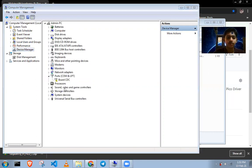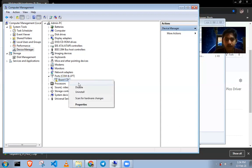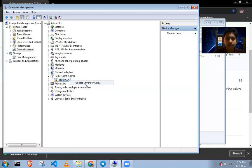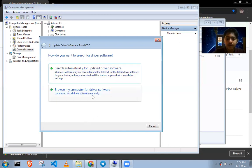We need to manually install it. This is how you detect your board on your laptop or PC. Right-click and select 'Update driver software.' Press that. Then browse your computer for driver software.